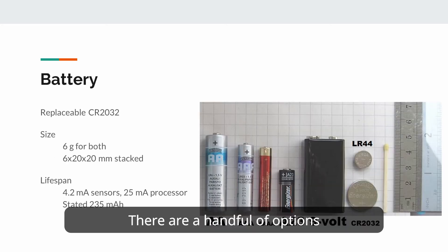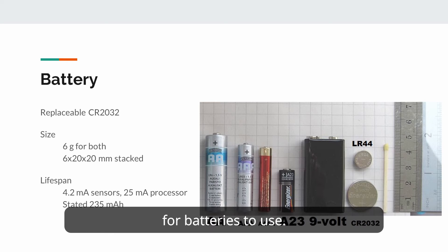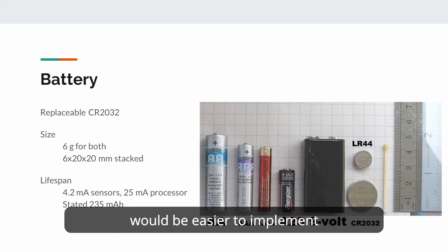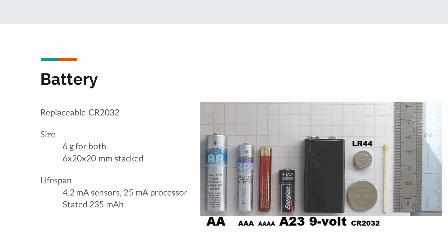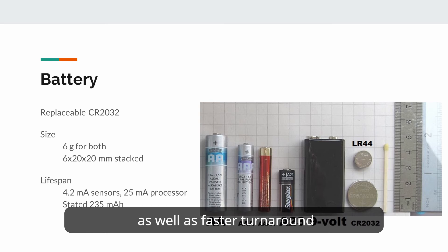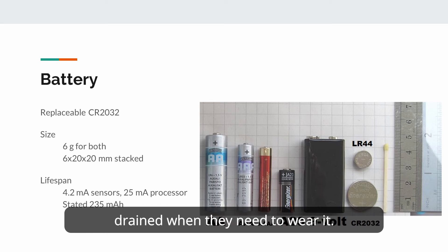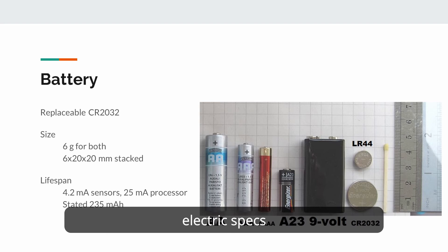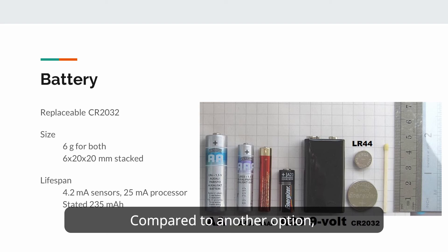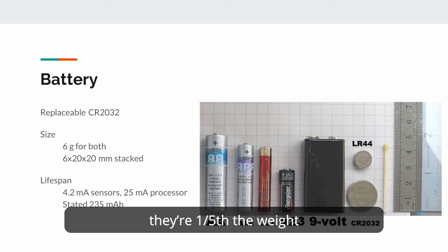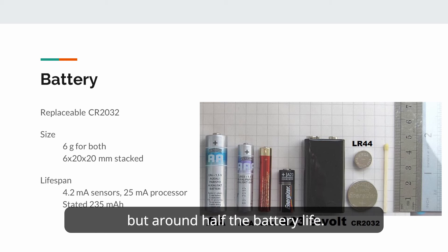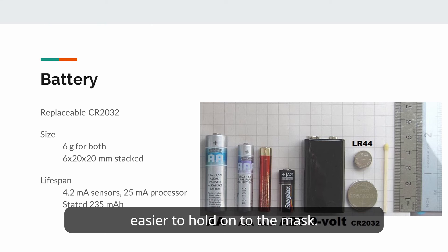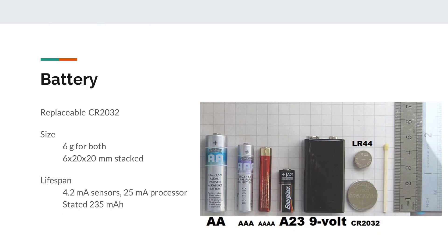There were a handful of options for batteries to use. We decided that replaceable batteries would be easier to implement and remove for cleaning, as well as faster turnaround if the user would find the device drained when they need to wear it. Specifically, two CR2032 models were chosen for their specific electric specs and a minimum physical profile. Compared to another option, four quadruple A batteries, they're a fifth of the weight but have about half the battery life. And the flat shape should also be easier to hold onto the mask.